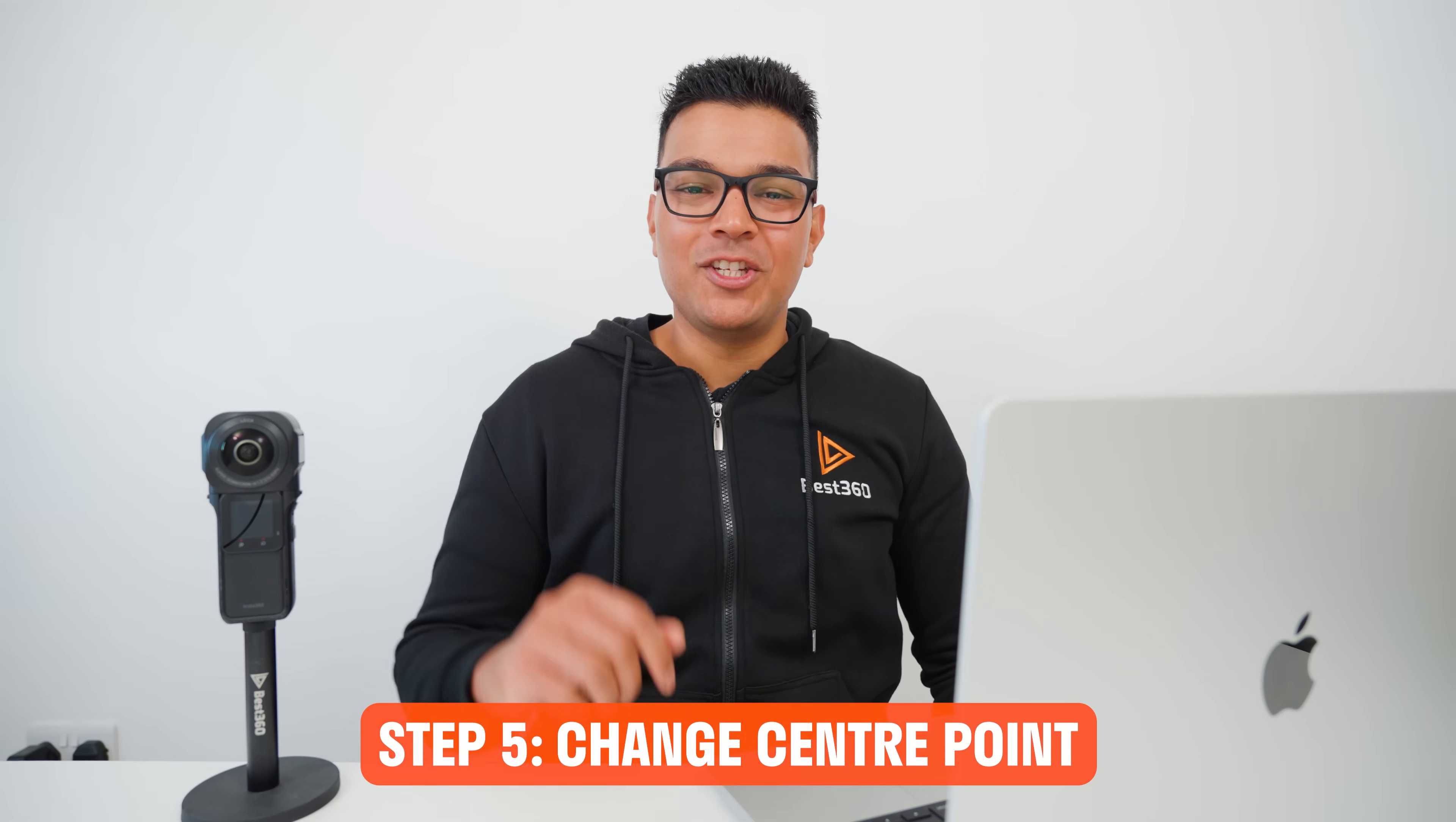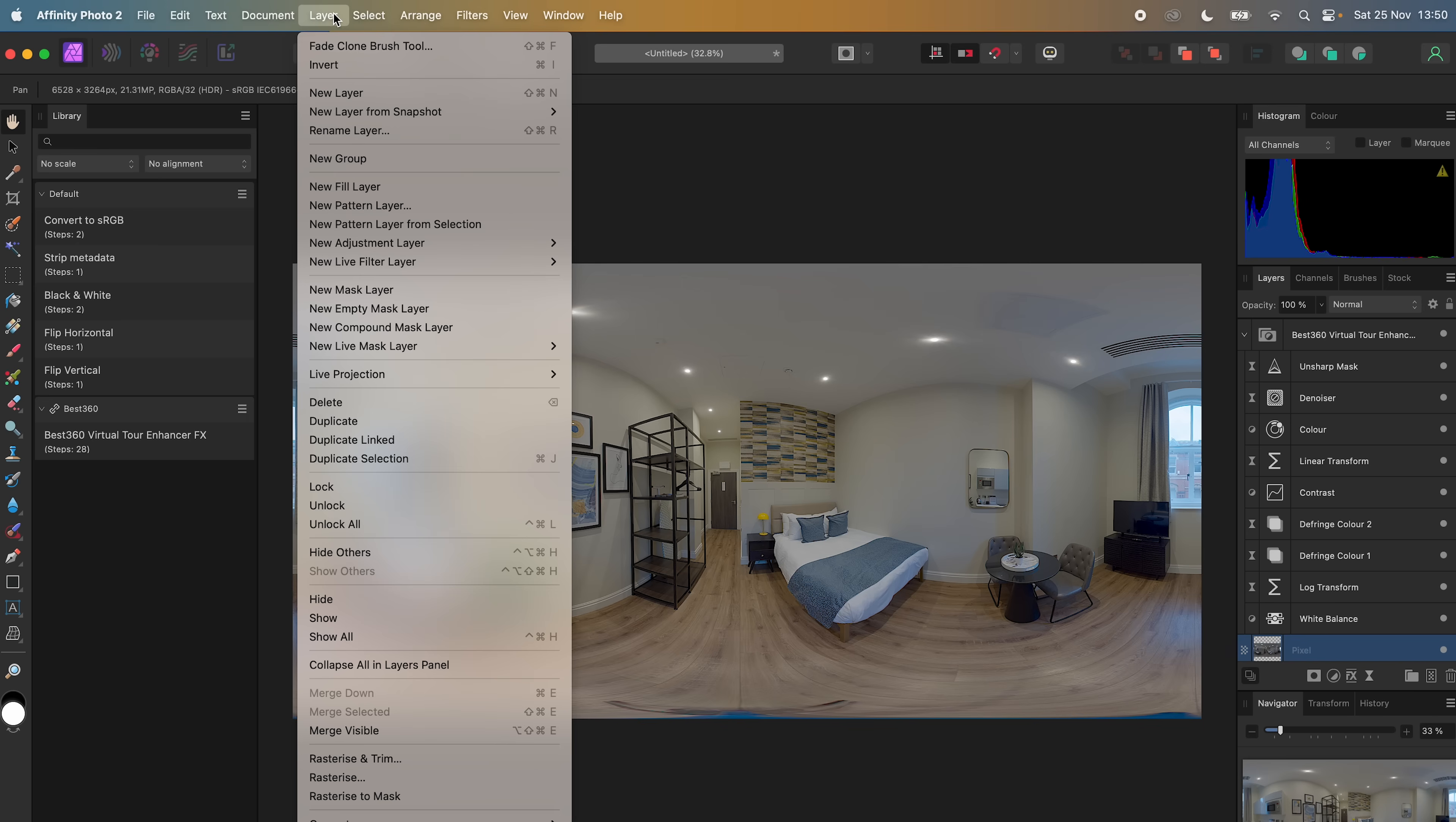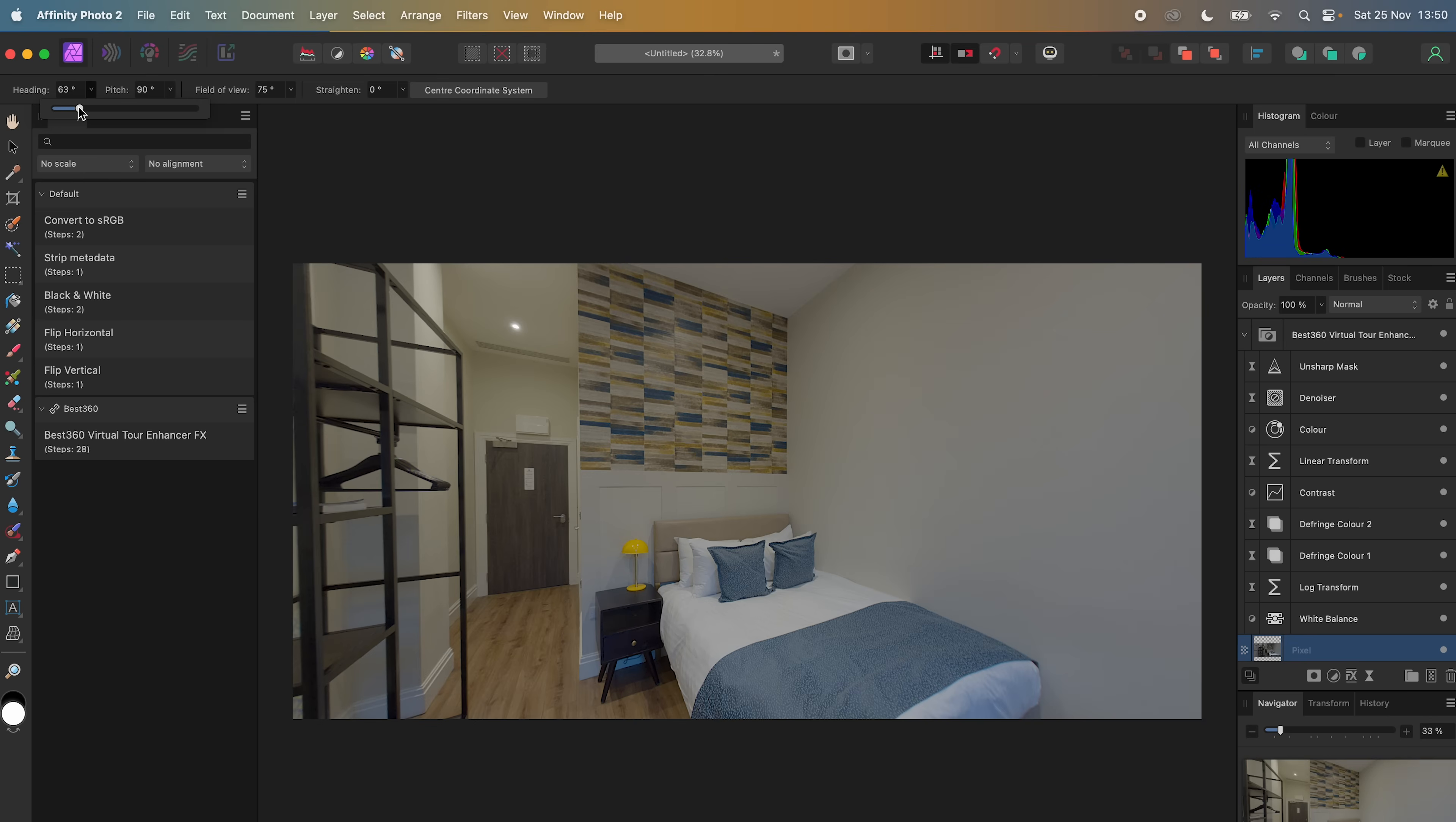Step number 5 is to change the center point of the 360 photo. So to do this, I will select the photo, go to Layer, Live Projection, Equirectangular Projection, change the heading to my desired center point, click Center Coordinate System, and now this is the new center point of the 360 photo.